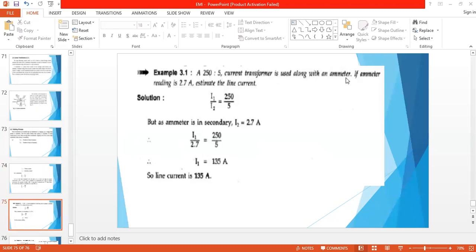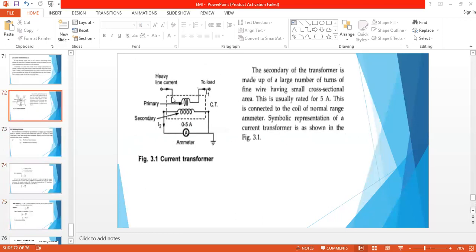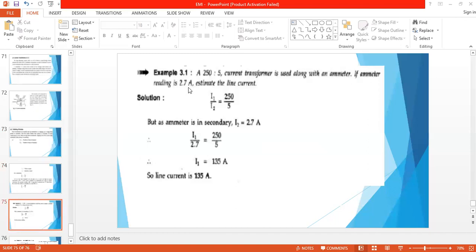As N2 is very high compared to N1, the ratio I1 by I2 is also very high for the current transformer. Such a current ratio indicates the range of the current transformer. For example, consider a 500:5 range current transformer, meaning it steps down 500 amperes to 5 amperes. For a 250:5 current transformer — if the ammeter reading is 2.7 amperes, the line current equals (250/5) × 2.7 = 135 amperes. So the line current is 135 amperes.